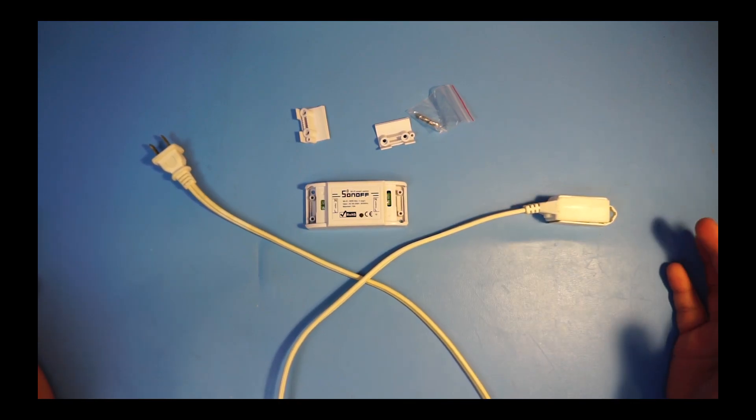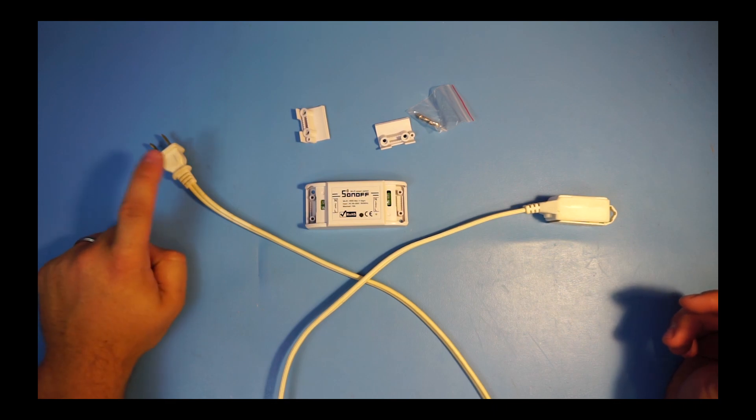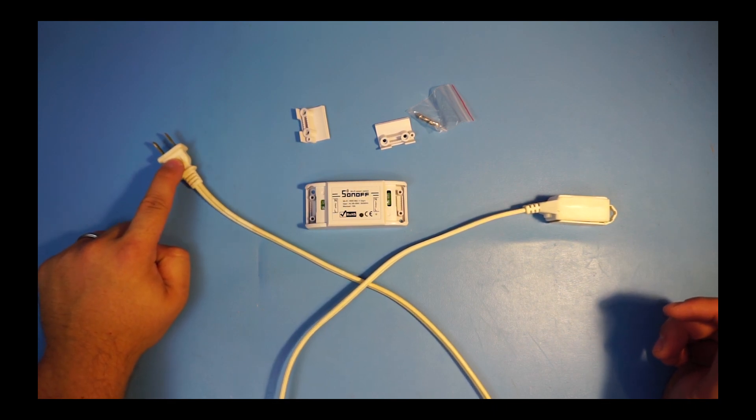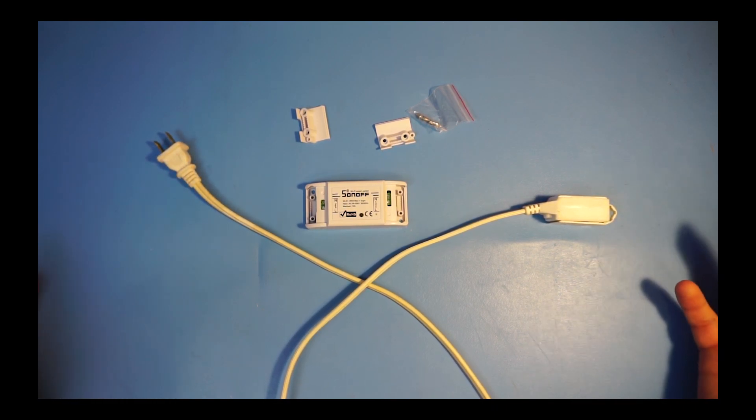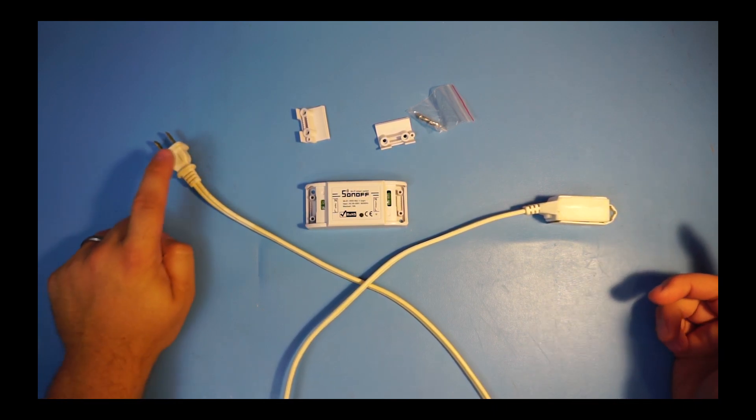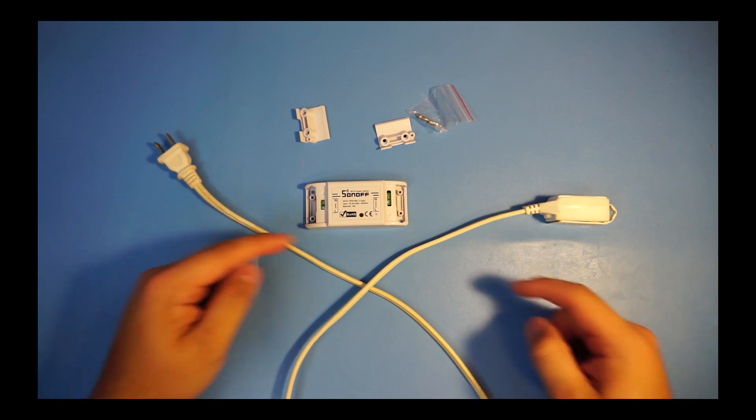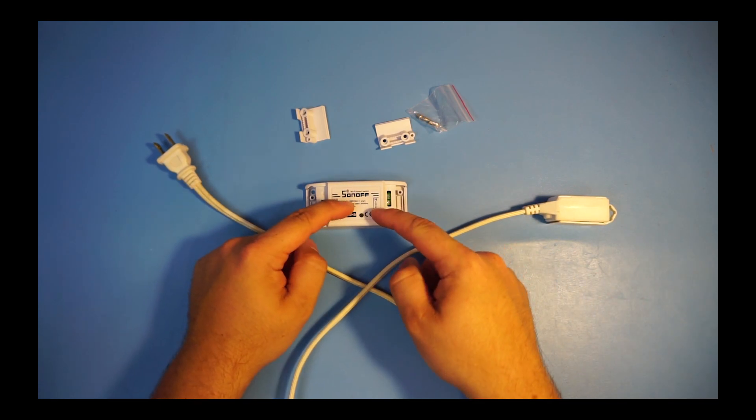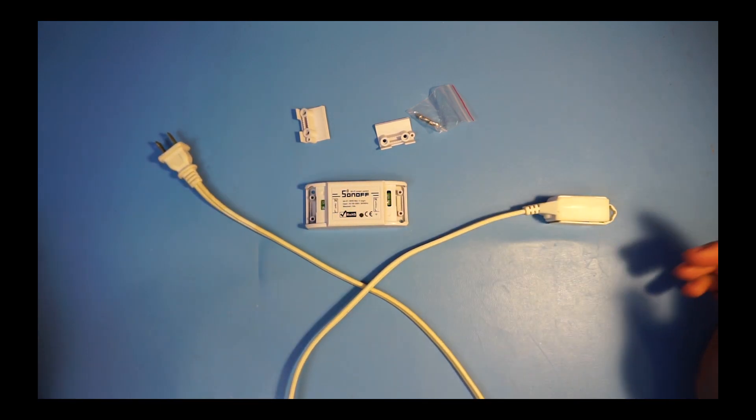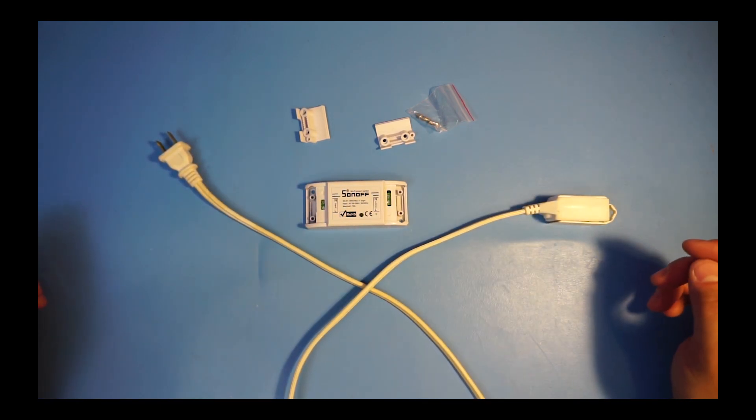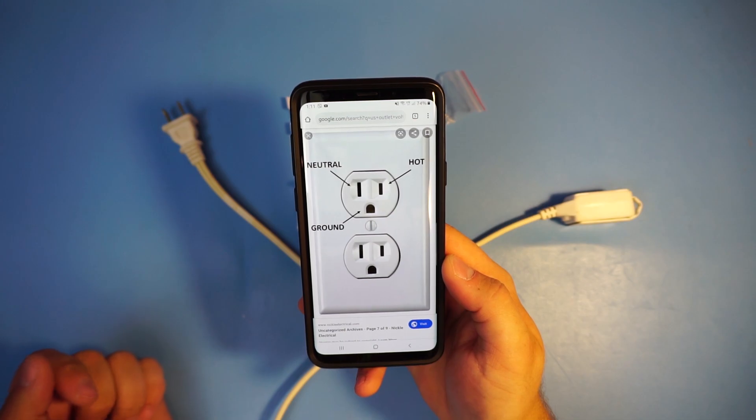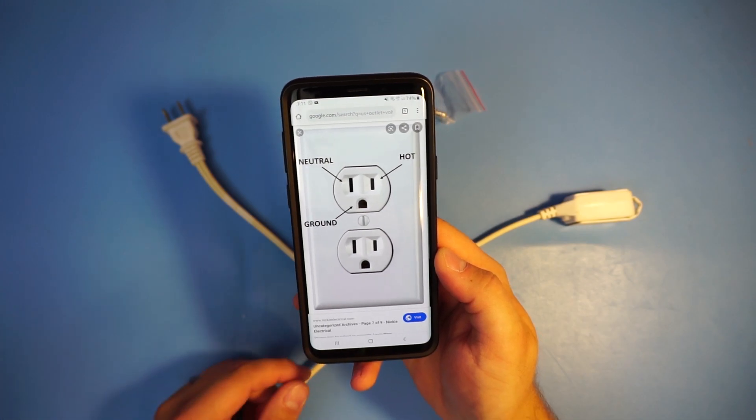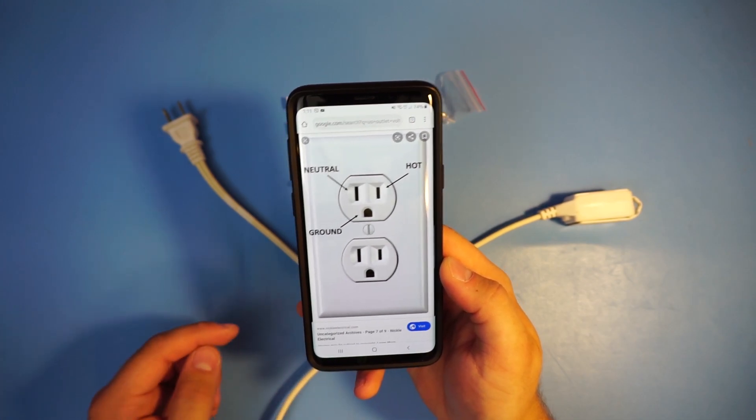At this point in time make sure not to plug this in until the very end of this video. If you plug this in now and try to work on the insides you could get electrocuted. In case you're not sure which side is neutral or hot, here's the diagram. So the bigger prong is the neutral.